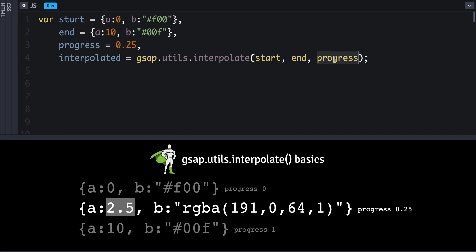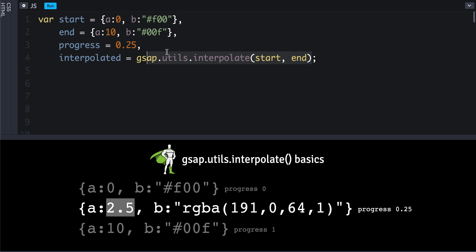The last thing I'll mention here is that if you don't feed in a progress value, the utility method will say okay, you must want a function back. So in this case, it'll record the starting and ending values that we feed in and will return a function that we can call later on.